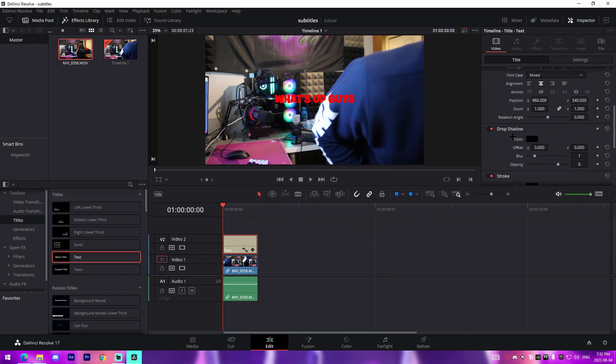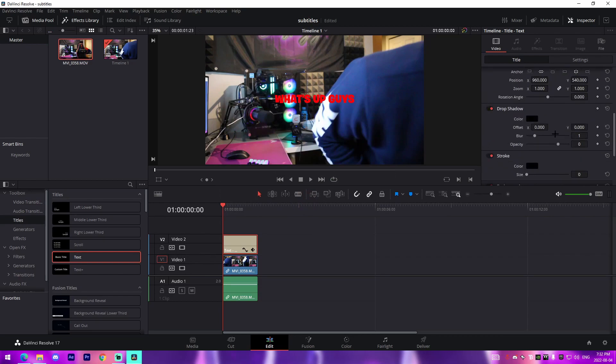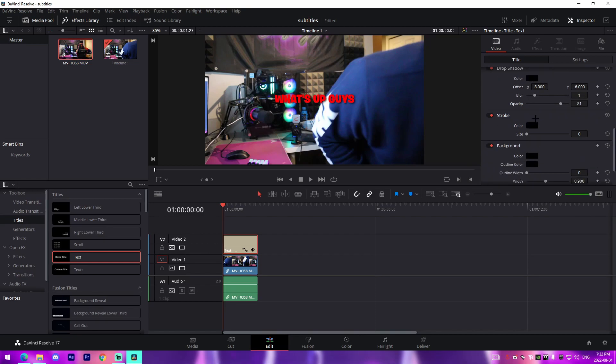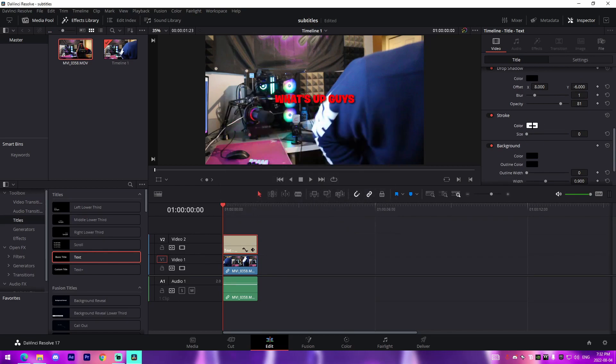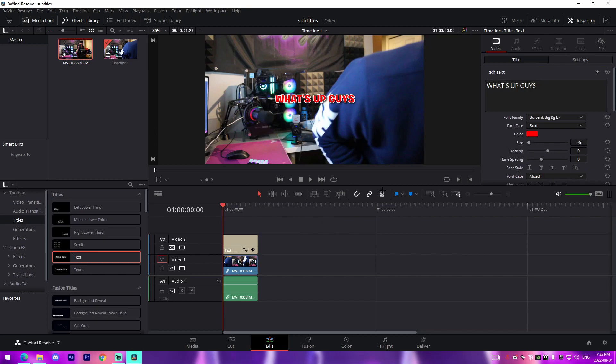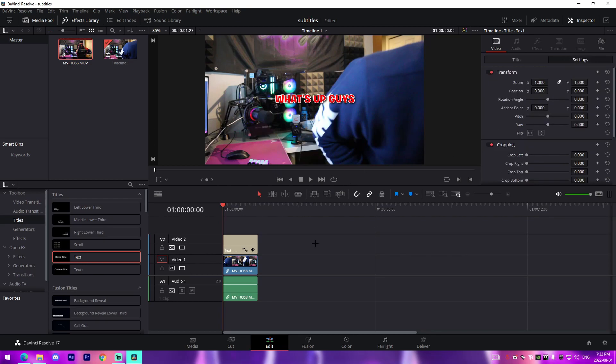And then what I'll do from there is I will add a drop shadow. I'll change the offset a bit, make it down like this, and then I'll change the opacity a bit more. And then I'll add something like a white stroke just like this, which actually kind of puts a border around it. And we can see that looks like a pretty cool subtitle.